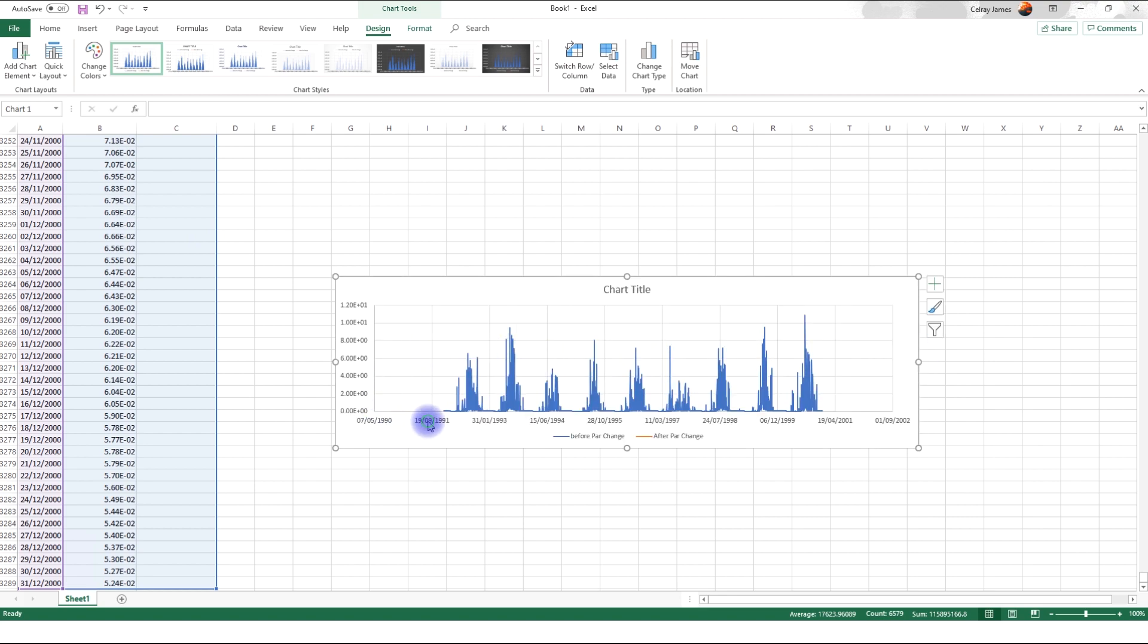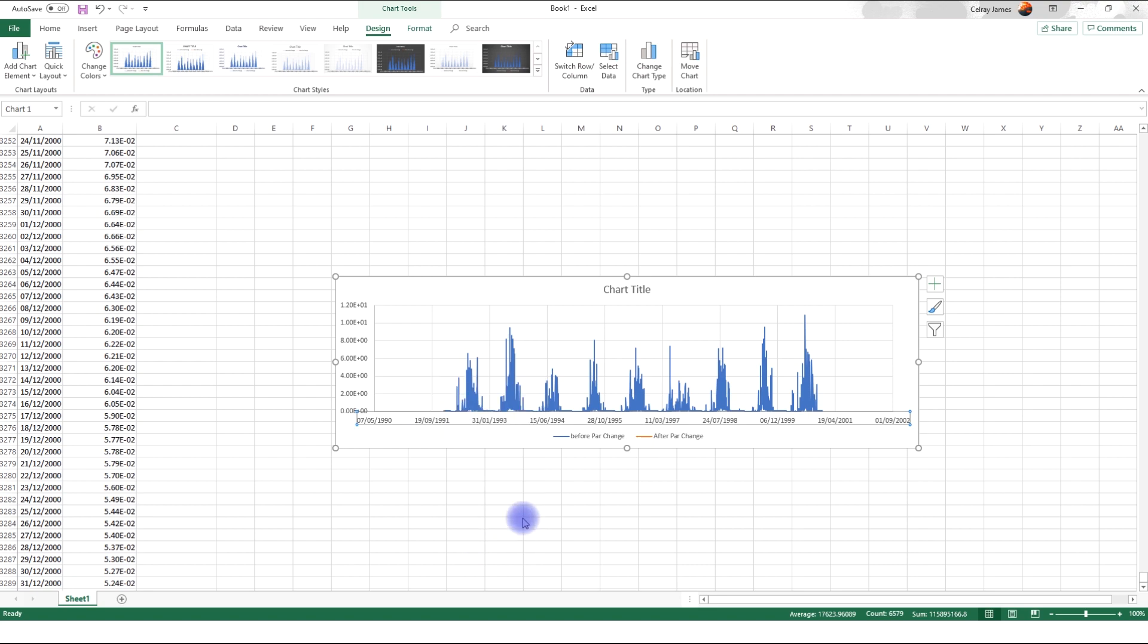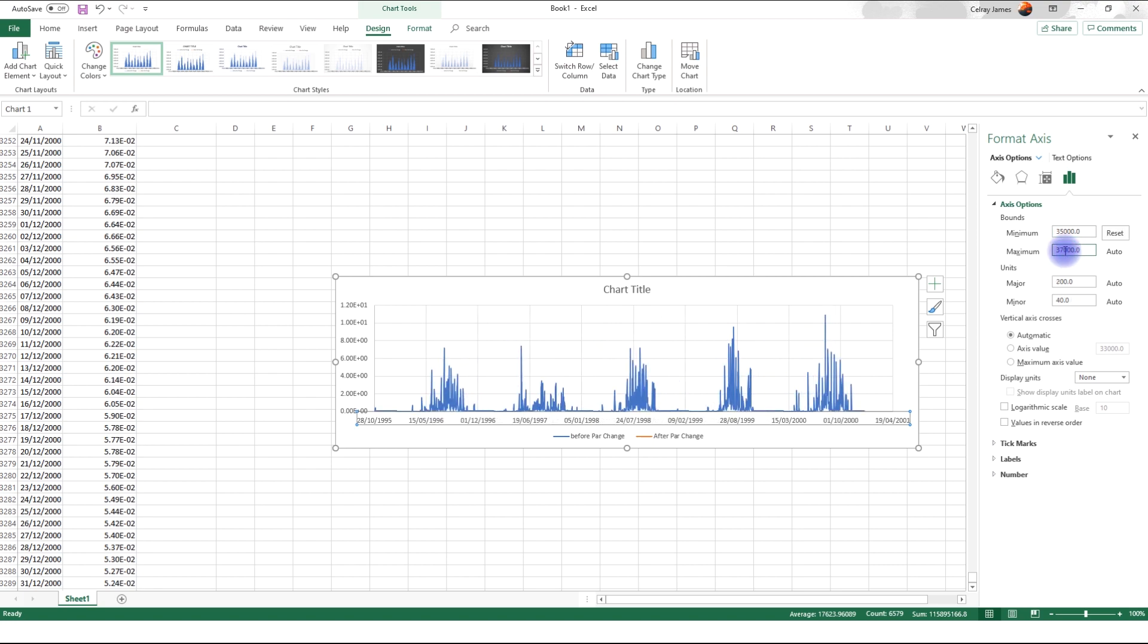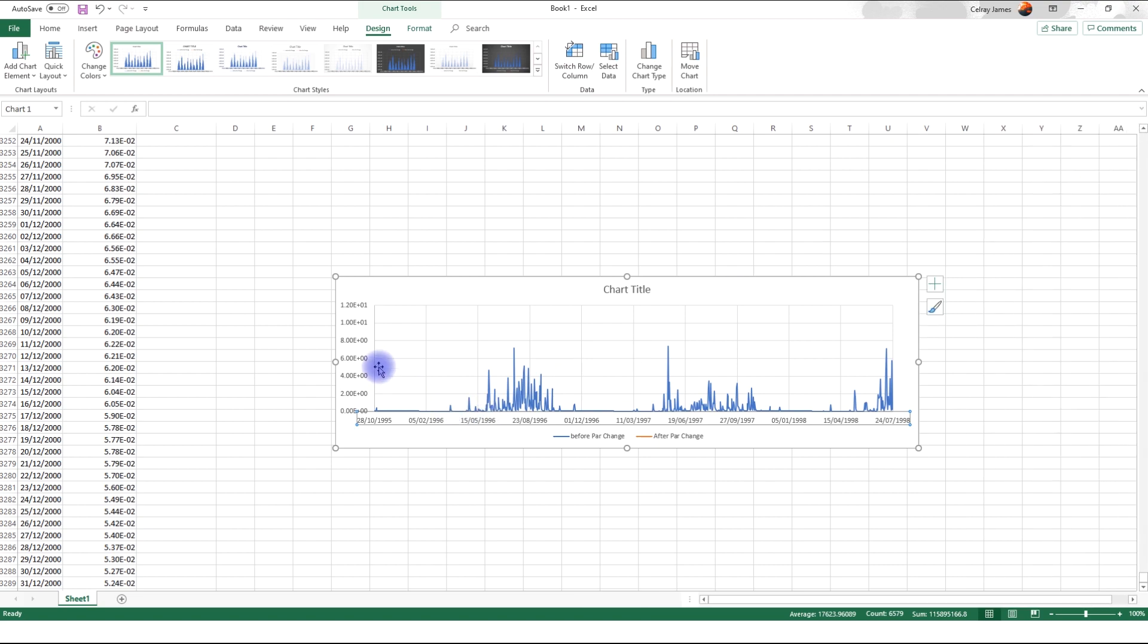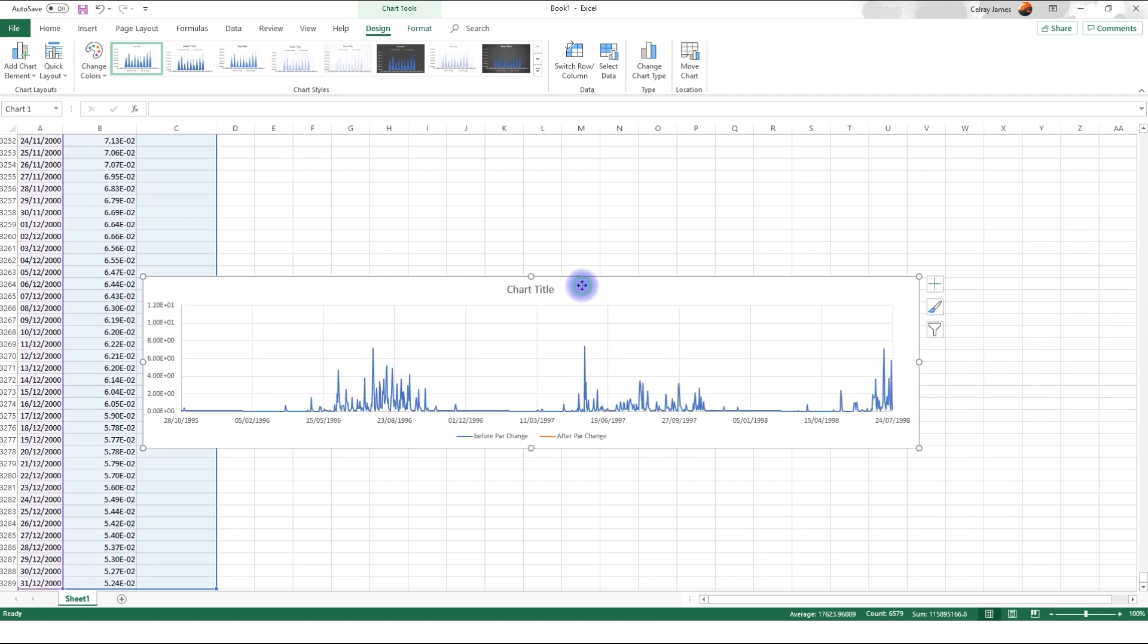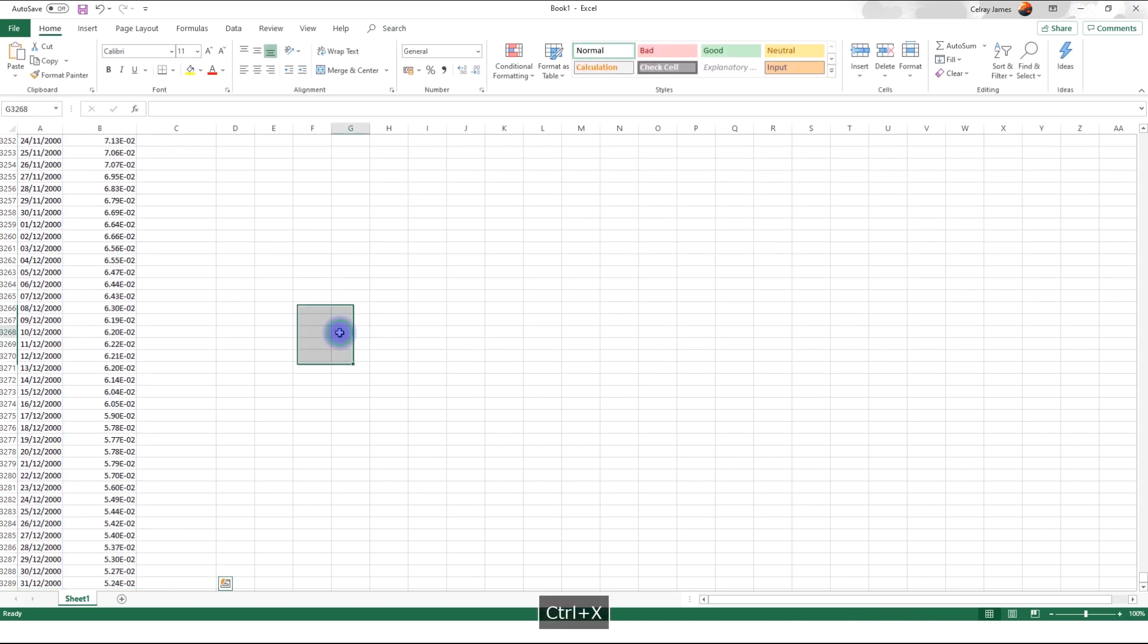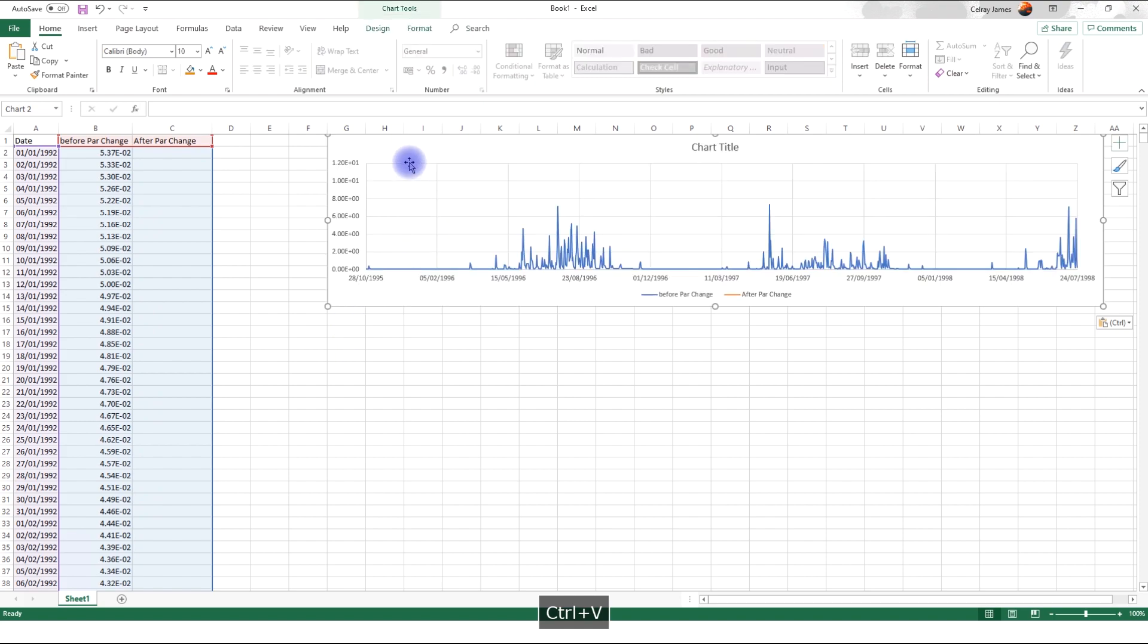We have not added the data for after parameter change. So we only have one. And I'm going to zoom into this axis. Okay. I'll make that five. And I'll make this six. Okay. So I'm just going to move this to the top. All right.